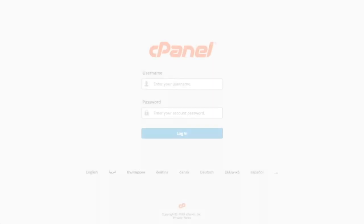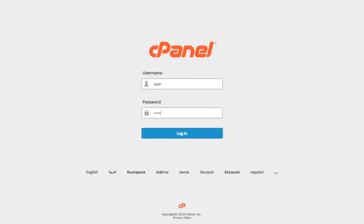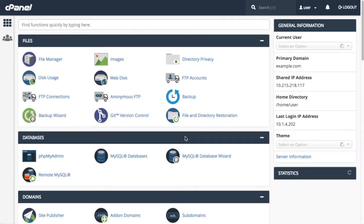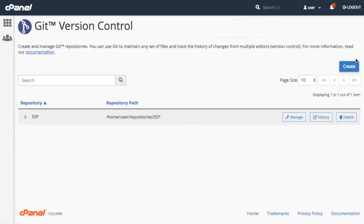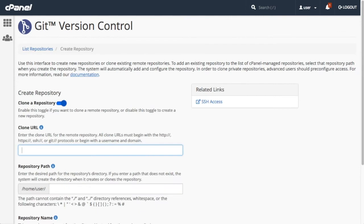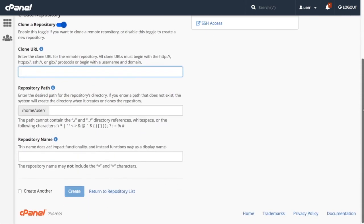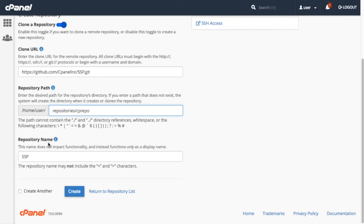First, you want to set up the repository that your cPanel account will host. For push deployment, that means cloning a remote repository. If you need help doing this, check out our main Git version control video.